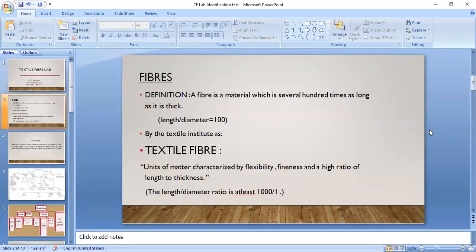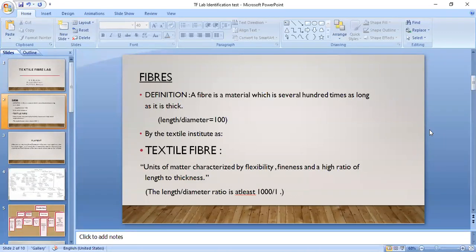First, I will again repeat the definitions which we have taken in theory. Fiber is a material which is several hundred times as long as it is thick. That means the length and diameter ratio is 100 or more than 100, and then this material is termed as fiber.